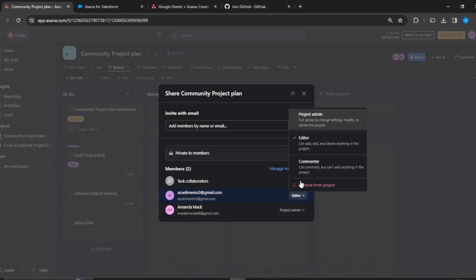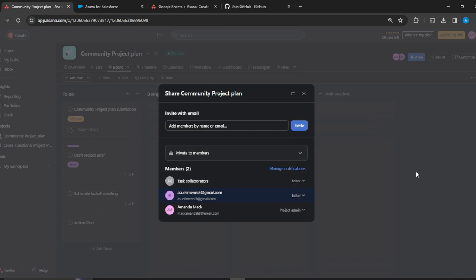This is pretty much how to add guests in Asana. You can go over this tutorial from top to bottom to get acquainted with the steps. I hope this tutorial helps.